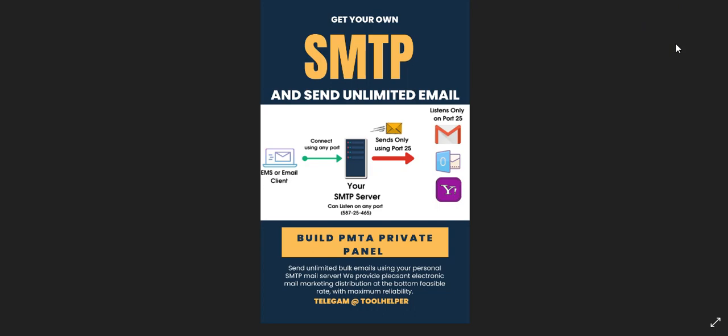This SMTP server will actually help you in hitting an inbox instead of using third-party SMTP servers. The beauty of this is that you own the server, you are in charge of the server. We're going to build it from the beginning to the end which you can use for your spamming work, marketing, selling your product, or internet marketing.